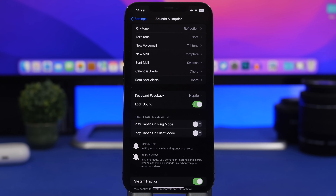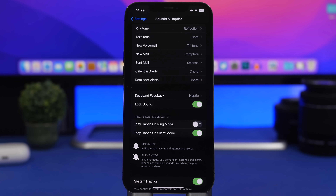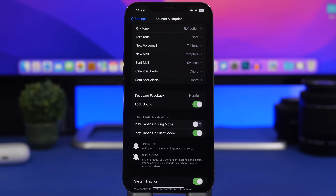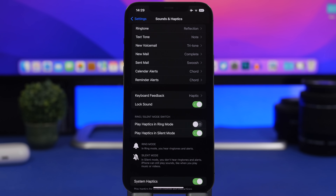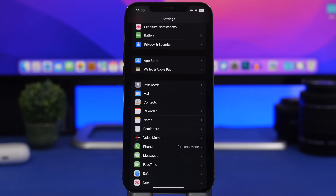Another setting you'll find under Sounds & Haptics is the Ring/Silent mode switch. You can choose whether you want to play haptics in ring mode or on silent mode. My suggested setup is to turn haptics off on ring mode — you'll save battery since the vibration motor consumes power — and then enable haptics on silent mode so when you don't have sound you'll still have haptics.